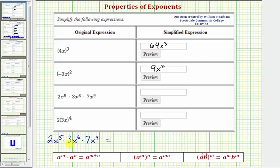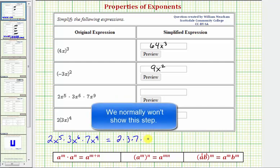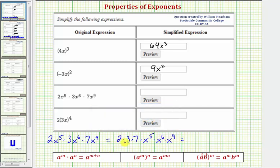Next we have 2x to the fifth times 3x to the sixth times 7x to the ninth. Because these are all factors being multiplied together, we can use the commutative property of multiplication to regroup: two times three times seven, times x to the fifth times x to the sixth times x to the ninth. Two times three times seven equals 42. For the x terms, since the bases are the same, we add the exponents: five plus six plus nine equals twenty. So we have 42x to the twentieth.